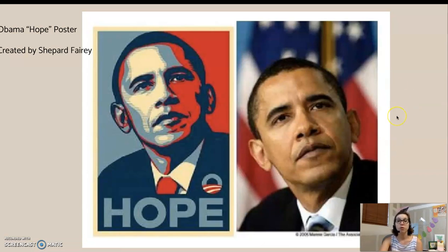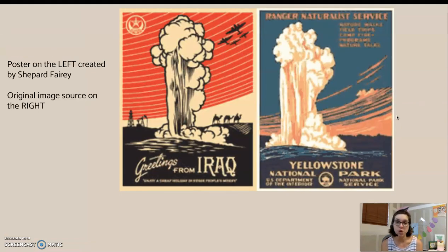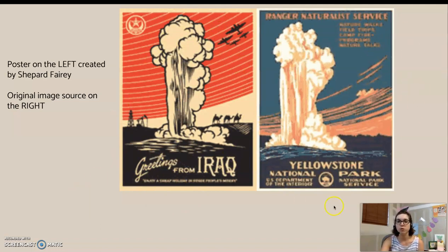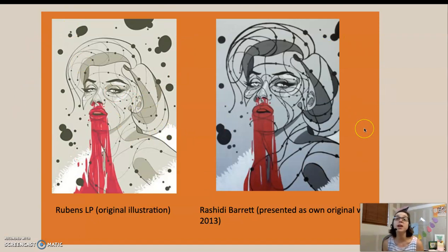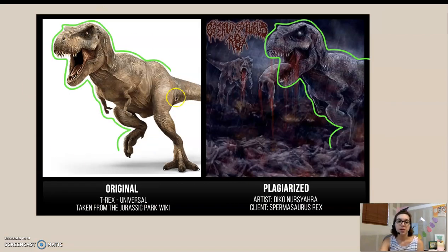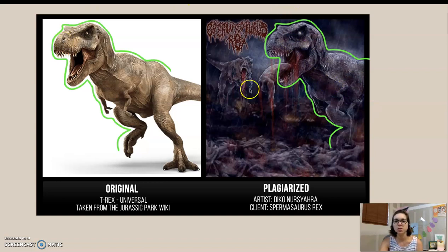Here's another example by Shepard Fairey — a poster commenting on the Iraq War. You can see that the plume of smoke is very similar to the image source he used. This is an original illustration by Rubens LP, and Rashidi Barrett actually copied this person's work and presented it as their own. This is a 3D model of a Tyrannosaurus Rex created by Universal Pictures for Jurassic Park — another artist copy and pasted the design, changed the color, added a few things, and credited it as their own original work.